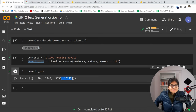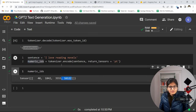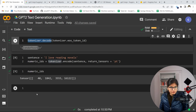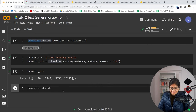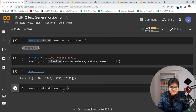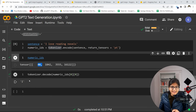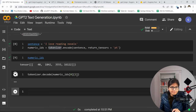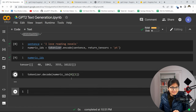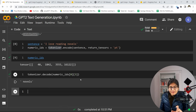Whenever we pass our sentence to any model, the model cannot understand character context directly — first it converts the sentence into numeric numbers, as you can now clearly see. Now let me show the decoding part. Decoder means we want that particular word again. If I decode index 0 I get 'I', index 1 gives 'love', index 2 gives 'reading', index 3 gives 'novels' — so we have a numeric ID for every word.